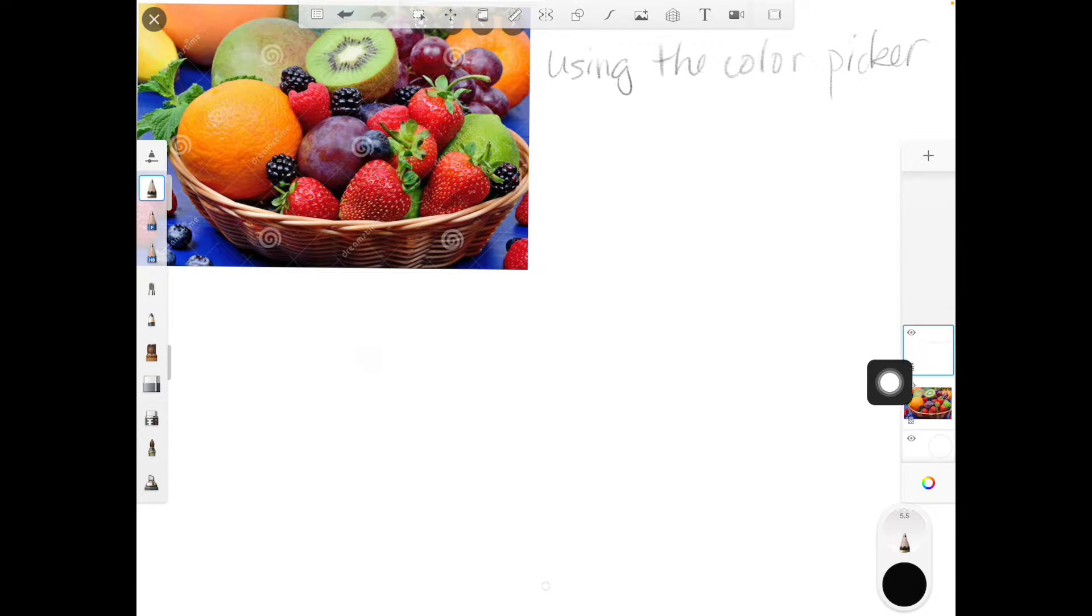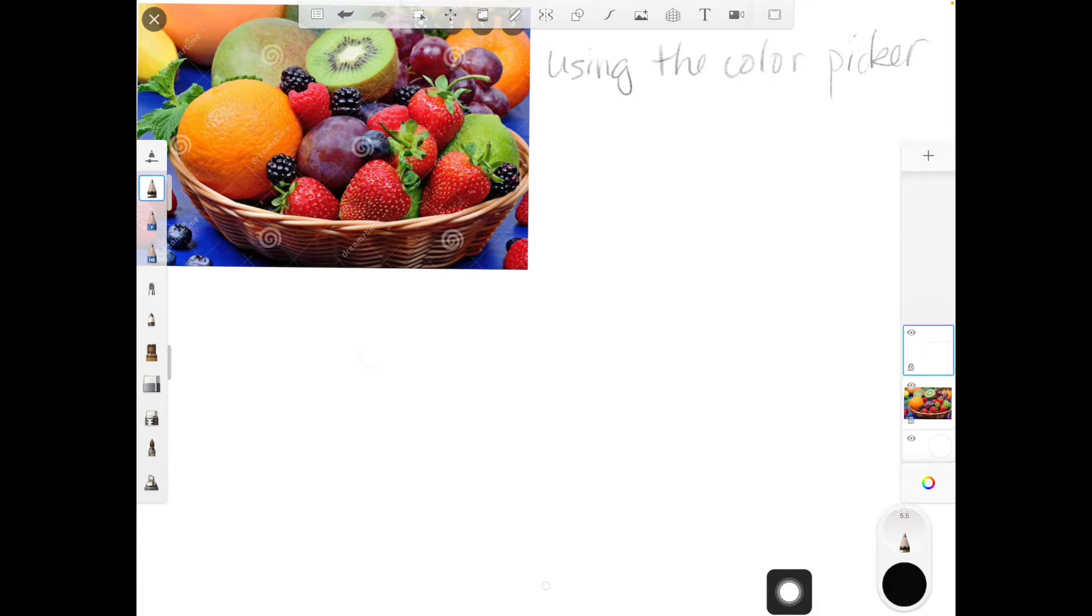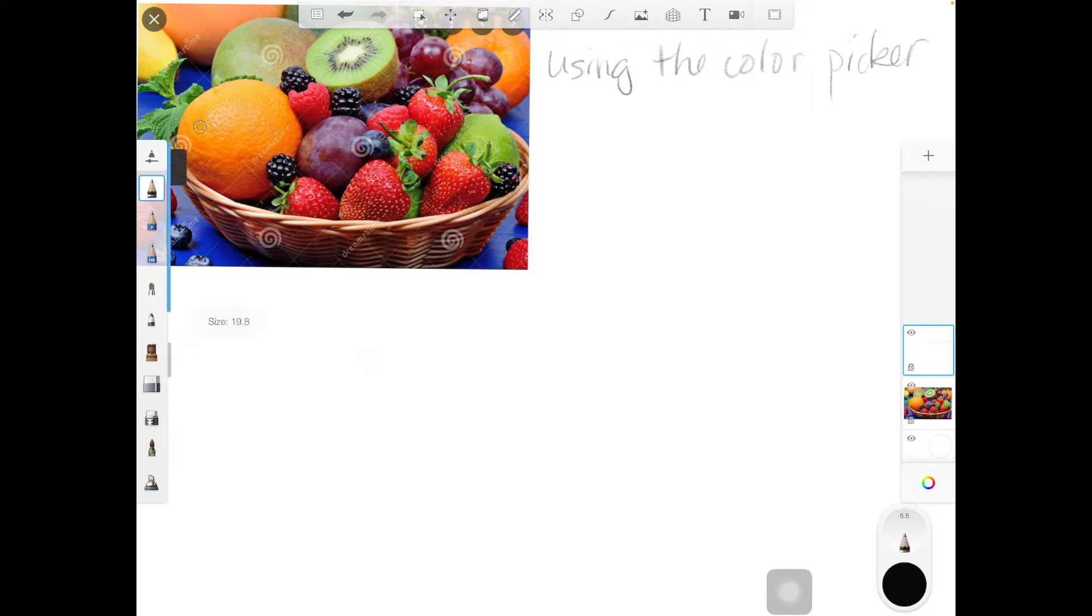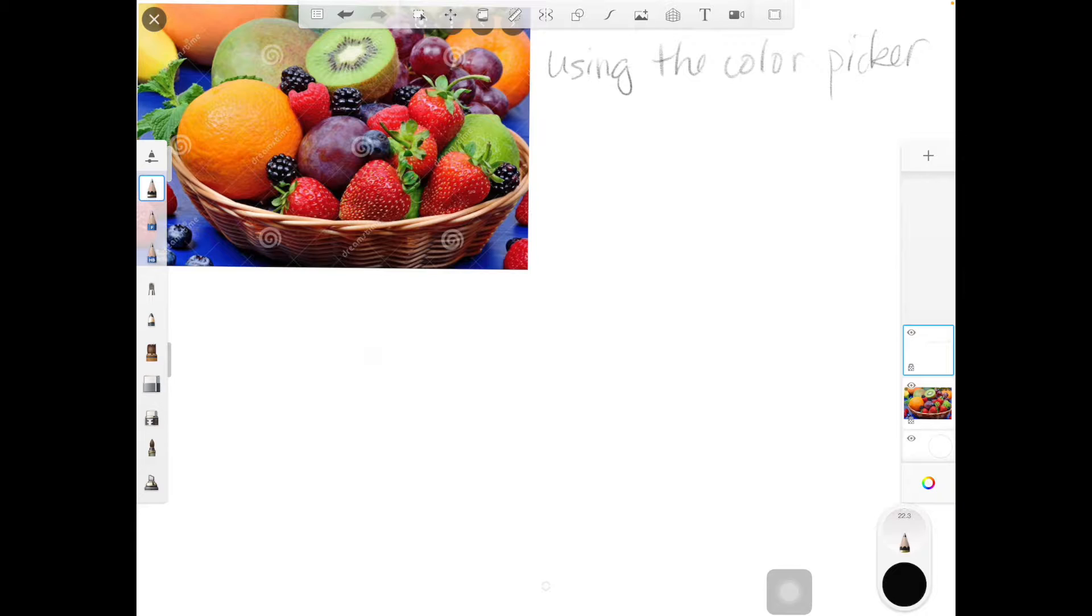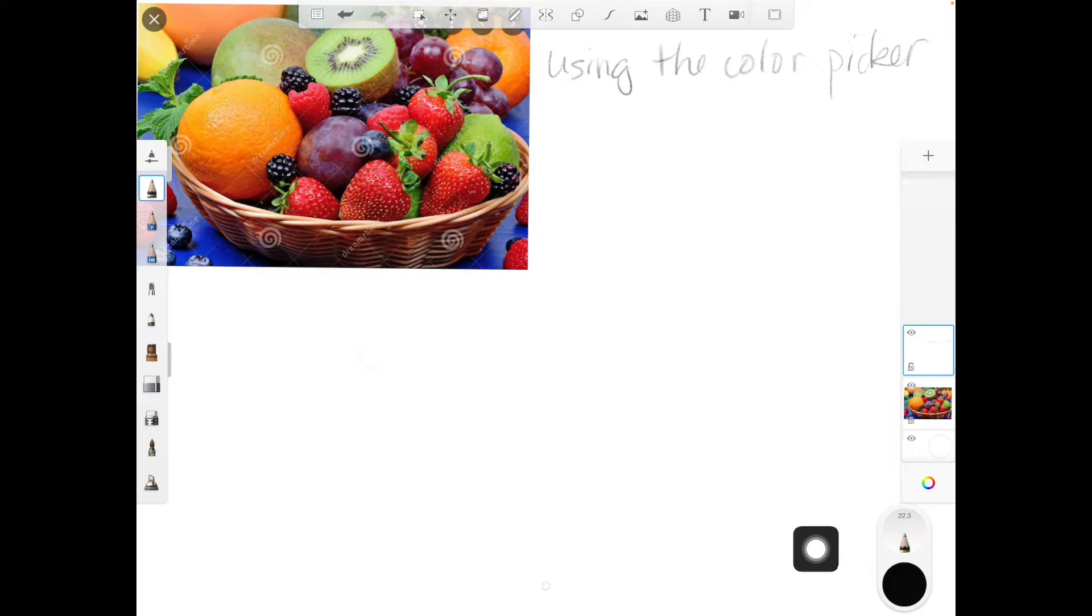There's a little lock right there. If I touch it, it will lock, and then I can't do anything in that layer. If I try to draw, it won't let me draw in that layer.